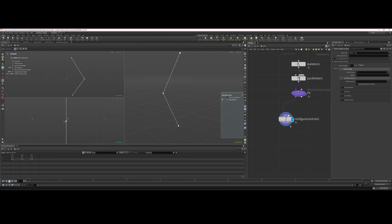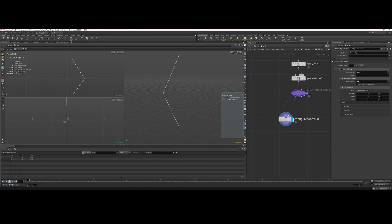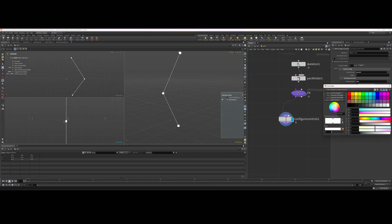We're going to configure our controls — do the same thing, hit 'point star'. Let's use a box, make it bigger in our shape offset, use a color — boom.